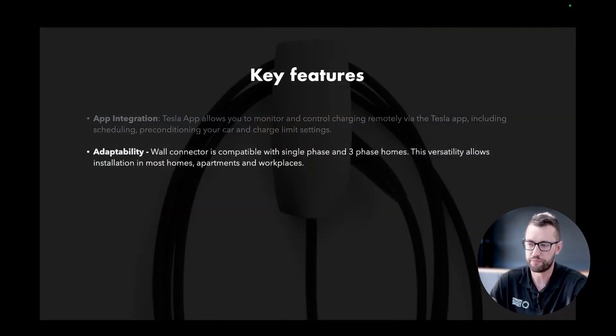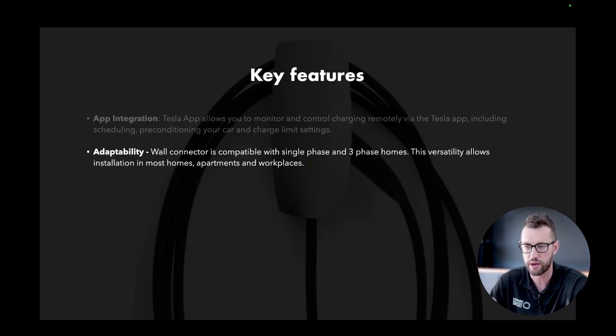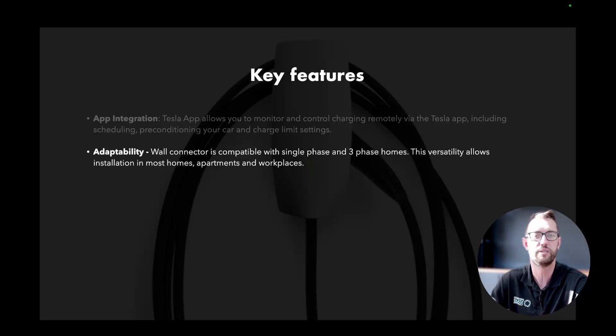The adaptability. The Wall Connector is compatible with single-phase and three-phase homes in Australia. This versatility allows installation in most homes, apartments, and workplaces. It's very much a no-brainer option for anyone who has a Tesla vehicle, because of this adaptability to any home, workplace, or apartment, and any style of switchboard — single phase or three phase — while also integrating the car and home as mentioned.